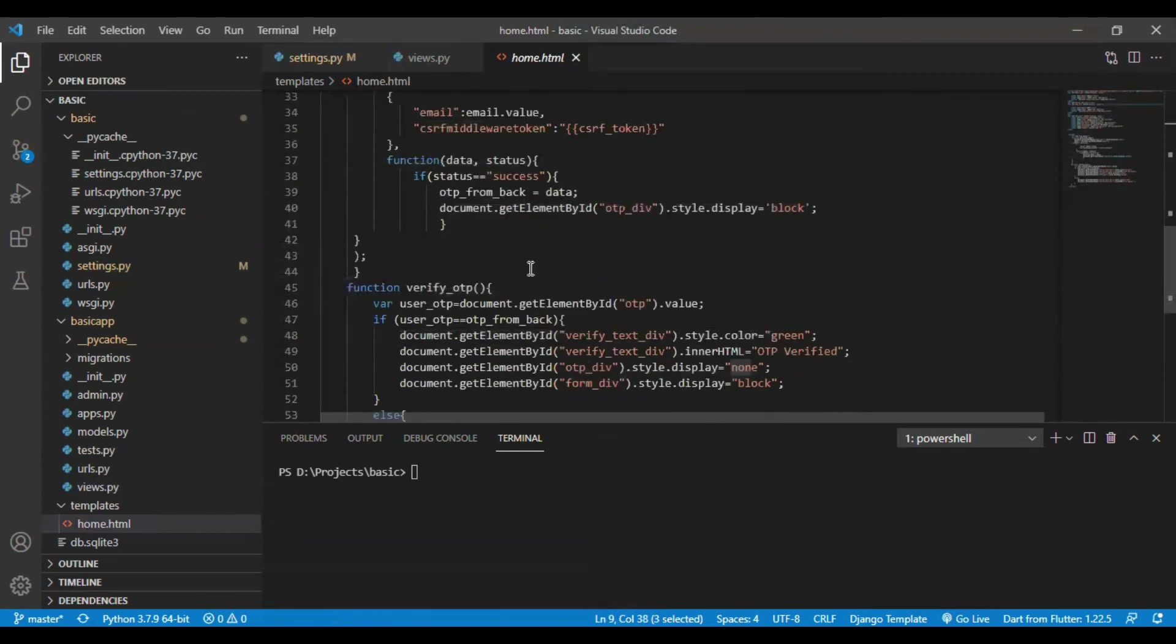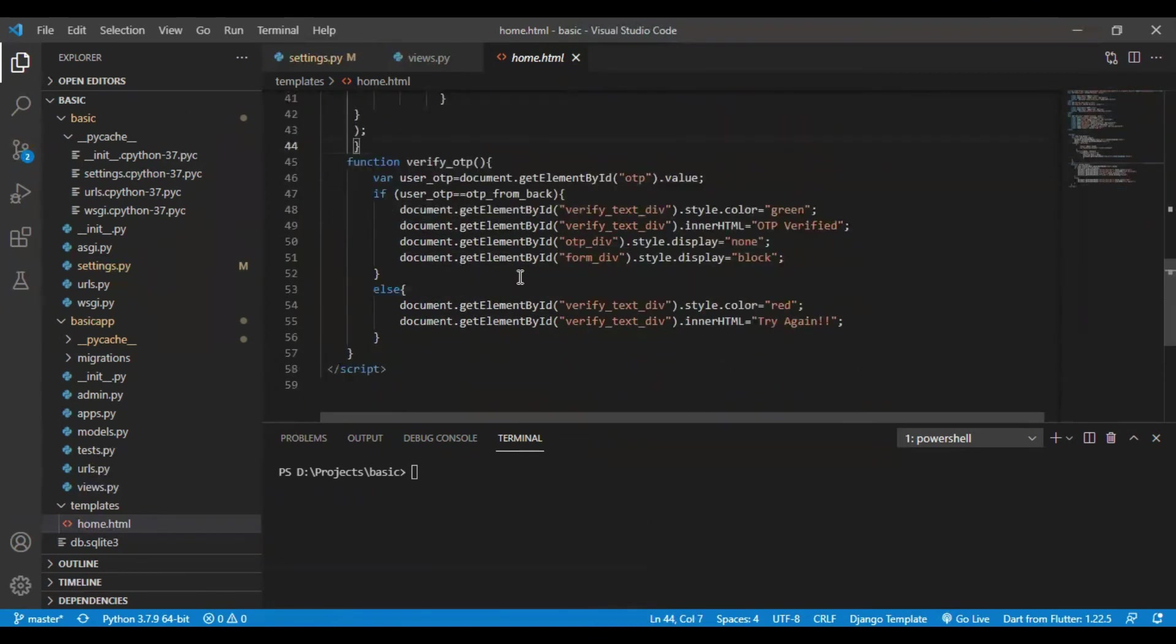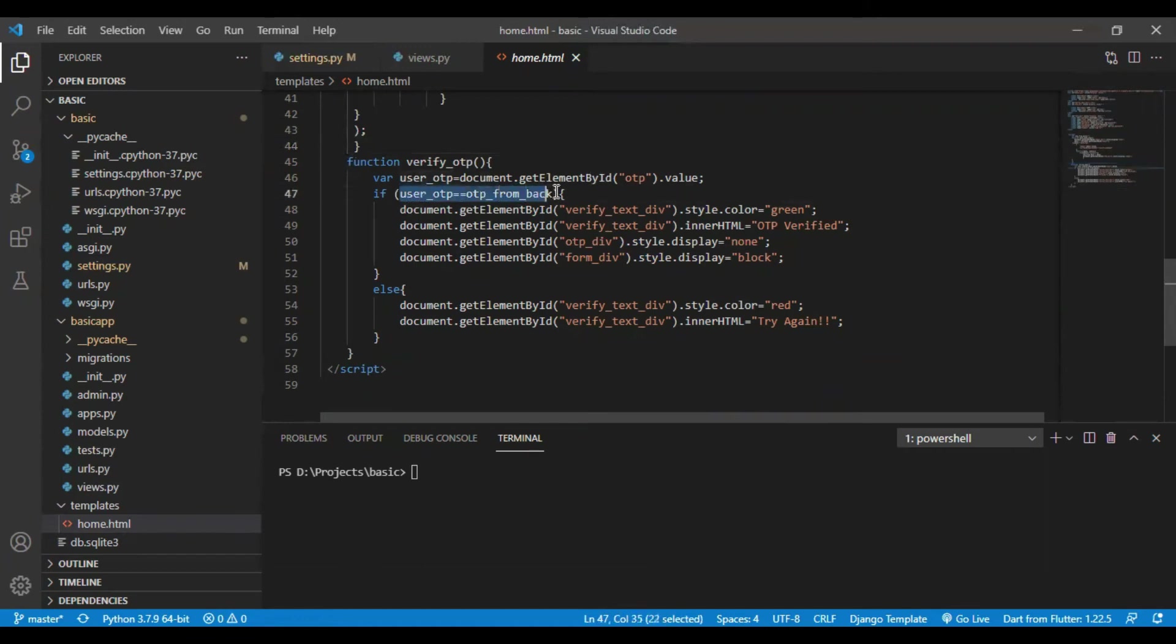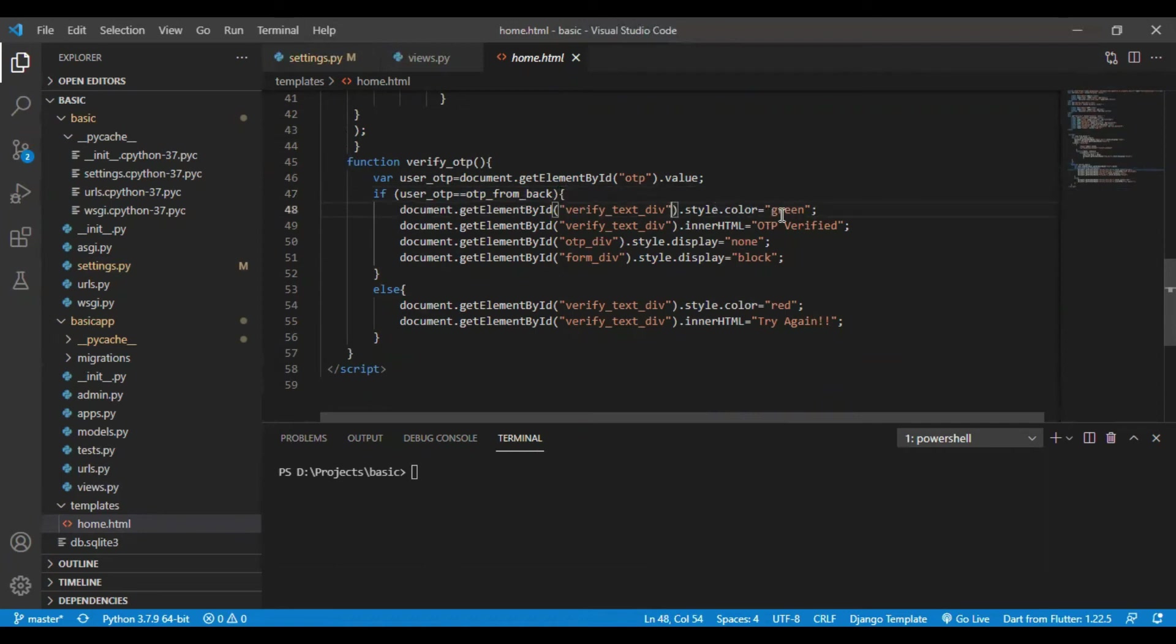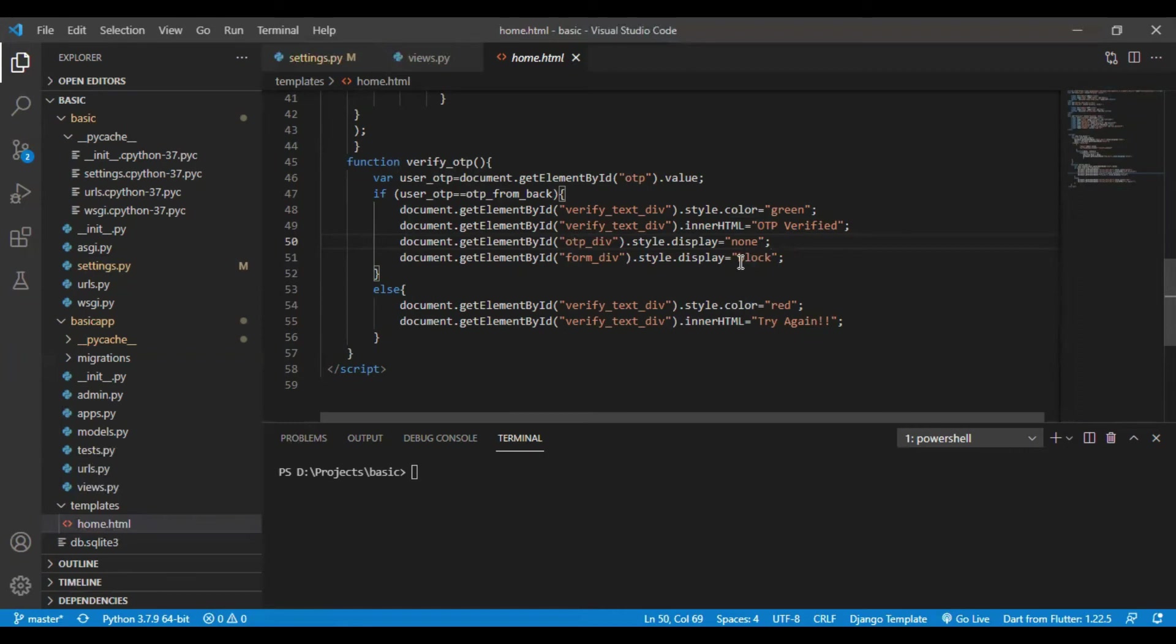Moving forward to the verify OTP part. I will request the OTP entered by the user. I will equate the OTP with OTP from back. If the OTP matches, I will output a green label which says OTP verified and unblock my further form which is set as none previously. Otherwise if the OTP does not match, I will display a red label as try again.